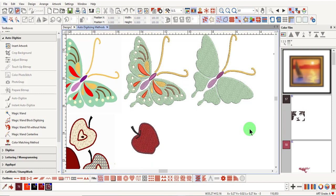Instant Auto Digitize and Auto Digitize will add filled and outlined stitches to all areas of the artwork. The difference between these two methods is that you have more control with stitch type and sequence with Auto Digitize.